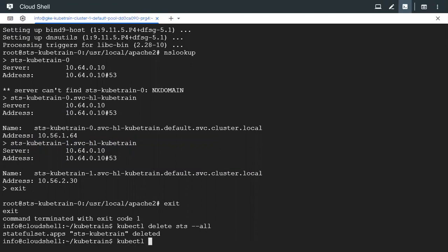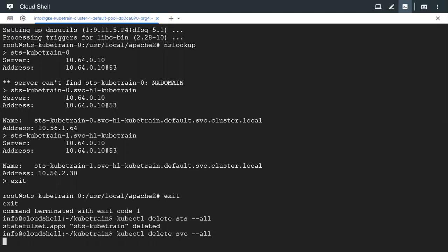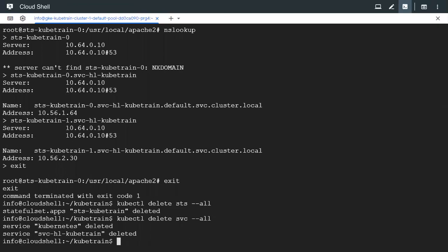Let's also go ahead and delete the services that we created. So the services are deleted.